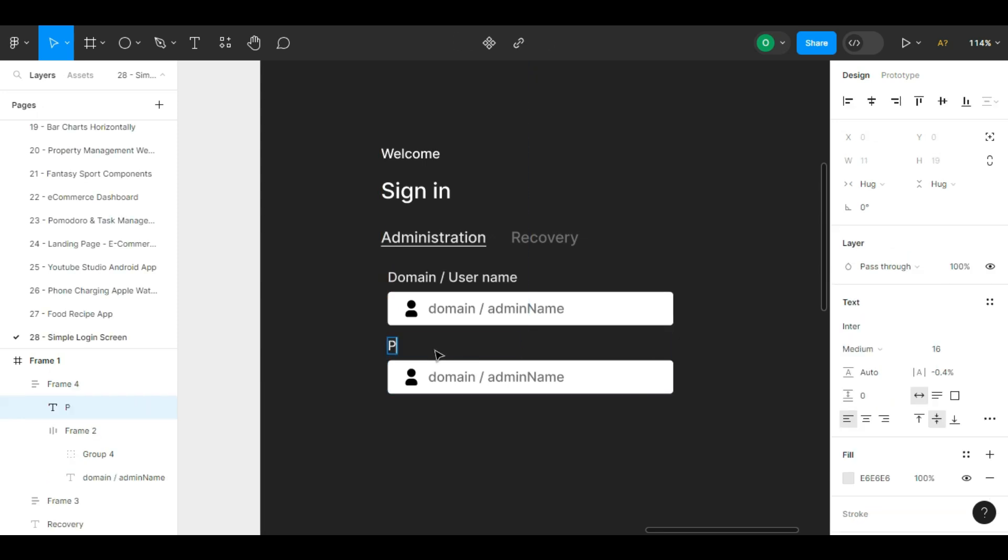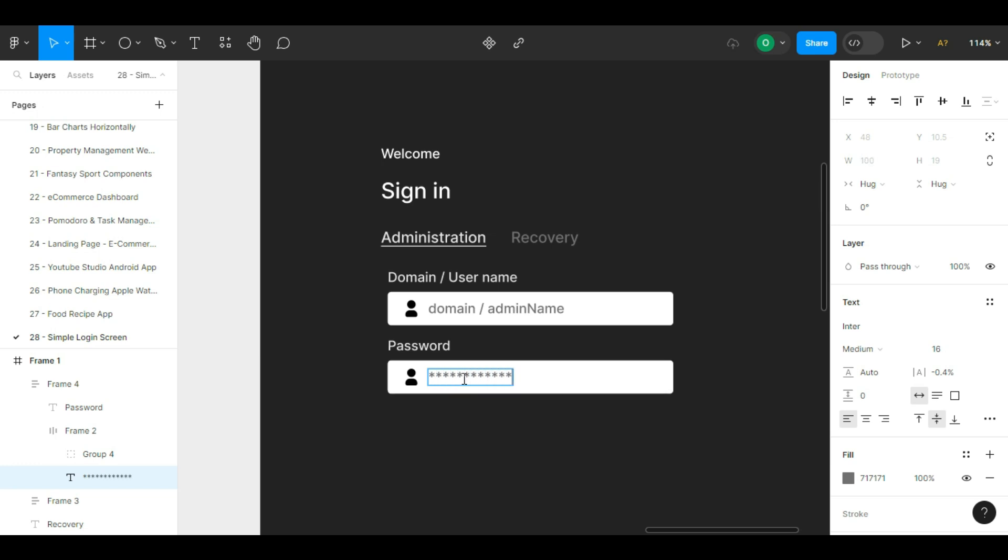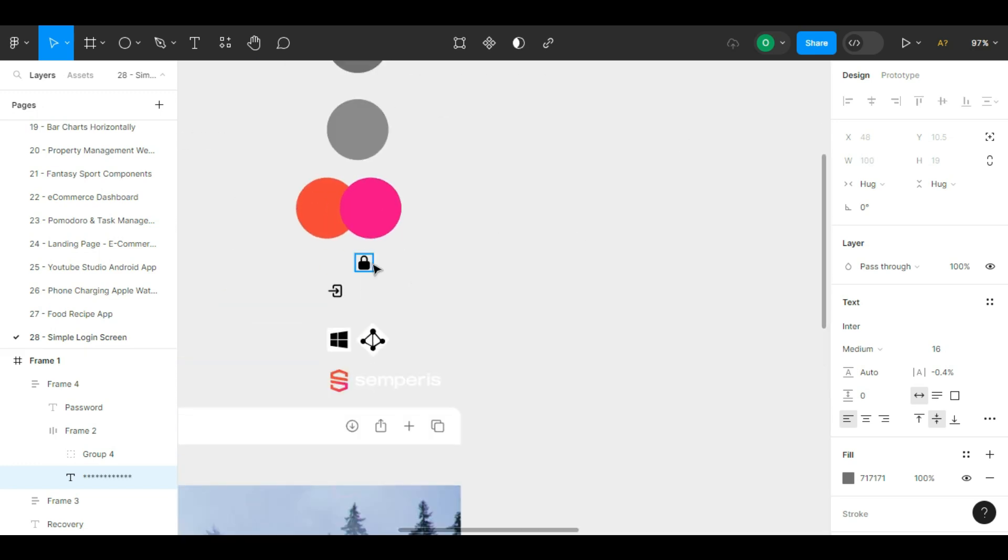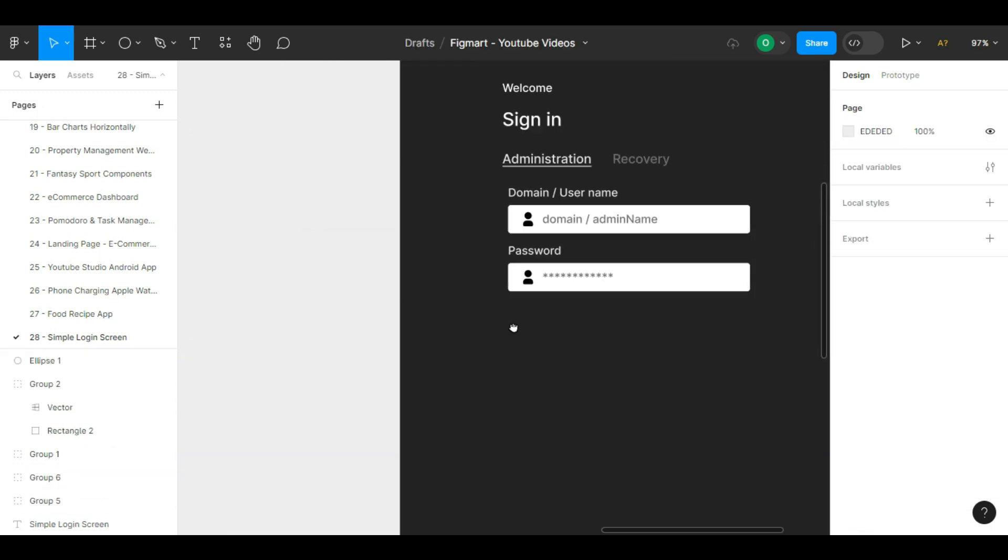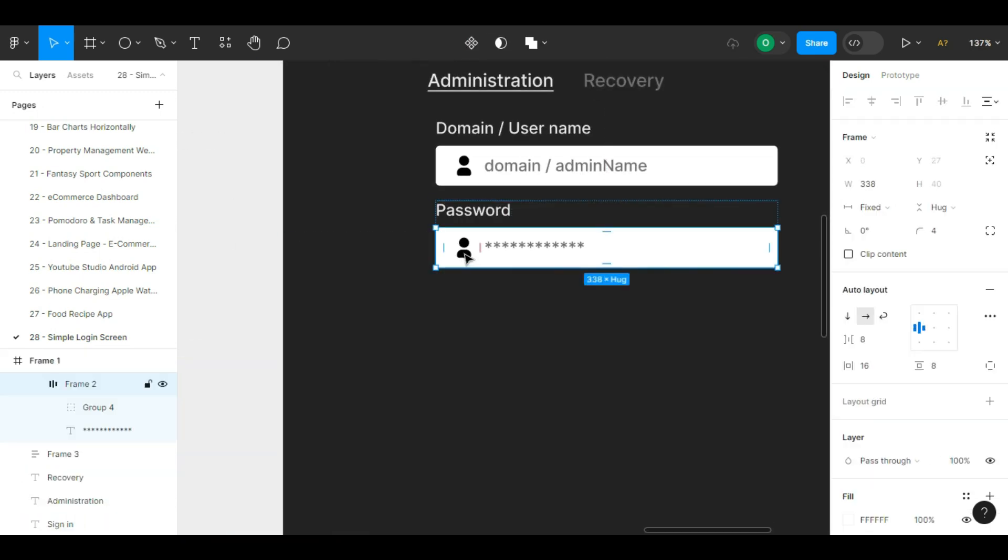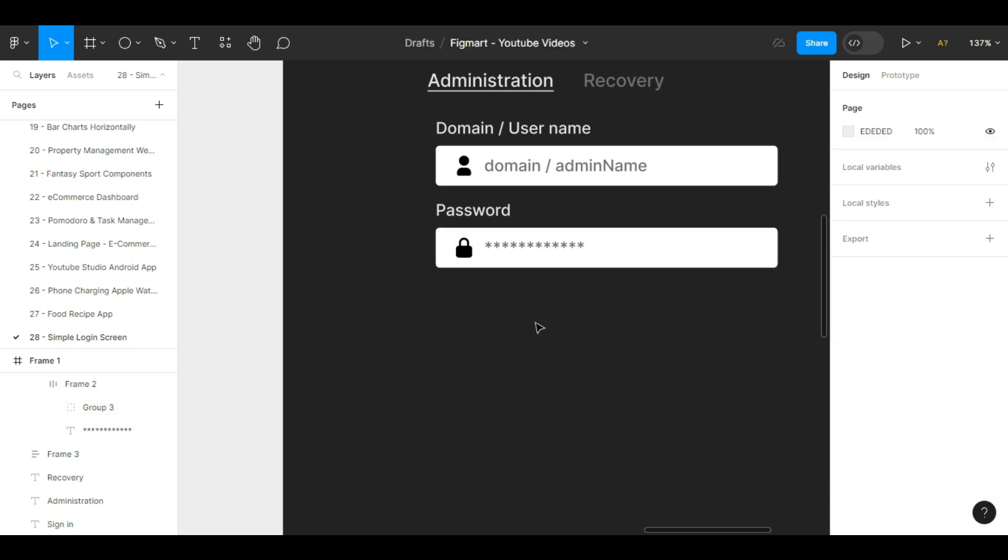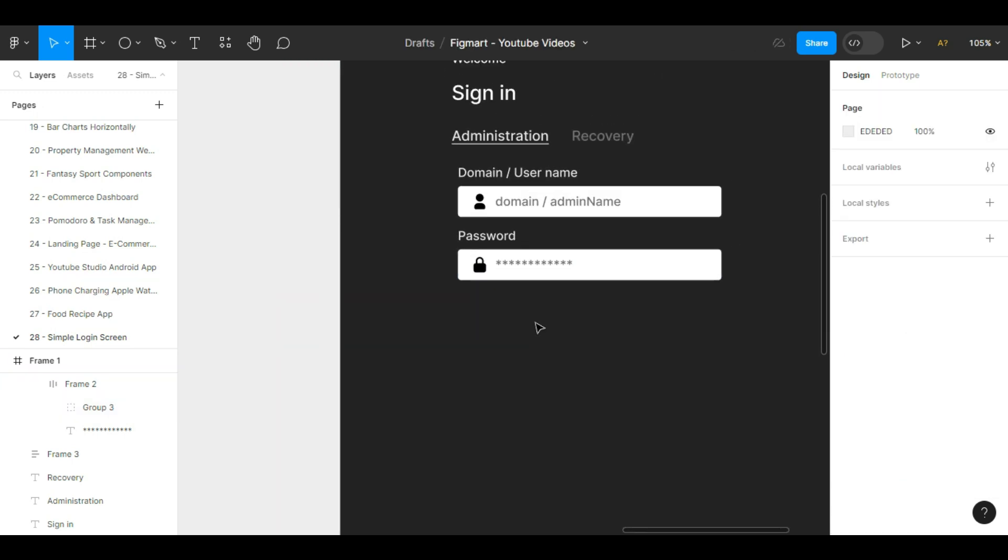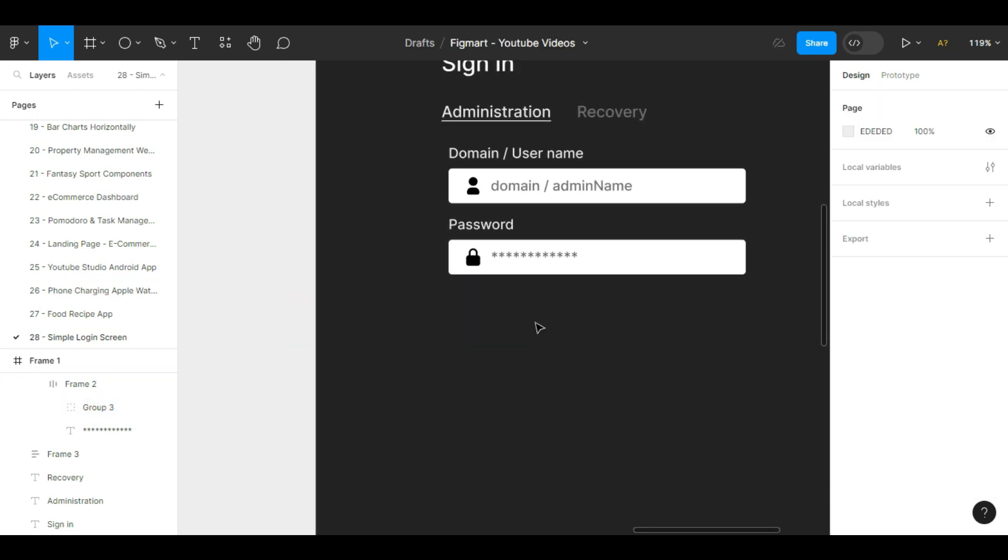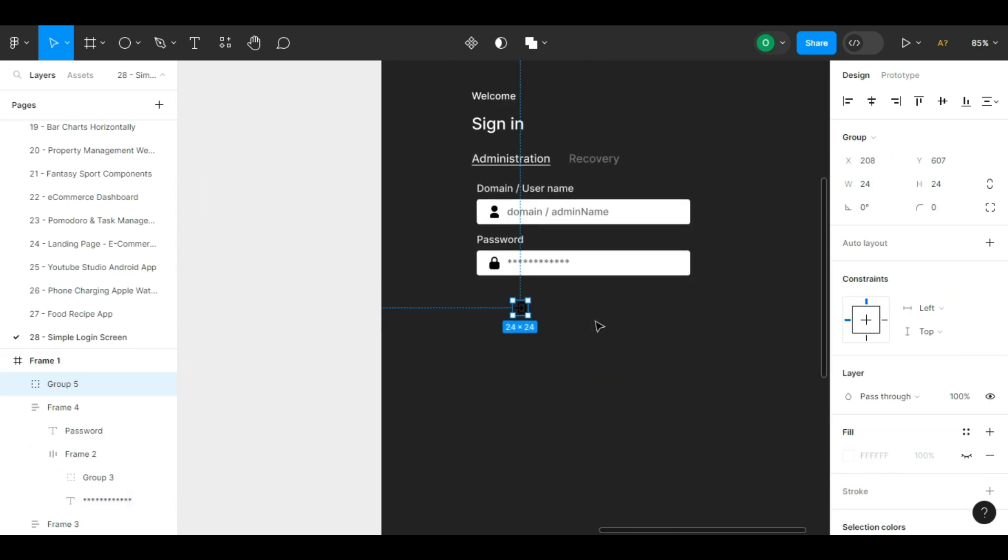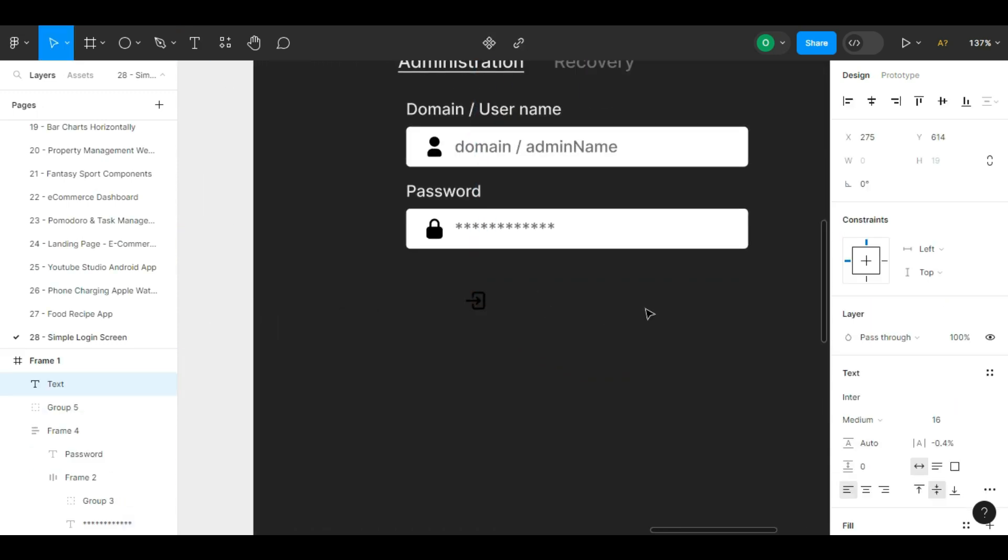We put the icon related to the user that we have already prepared inside the input box by selecting the input box and pressing Control plus V. We drag the input box a bit to make it look better. We select the title text and the box and auto layout them and set the distance between them to 8 pixels.